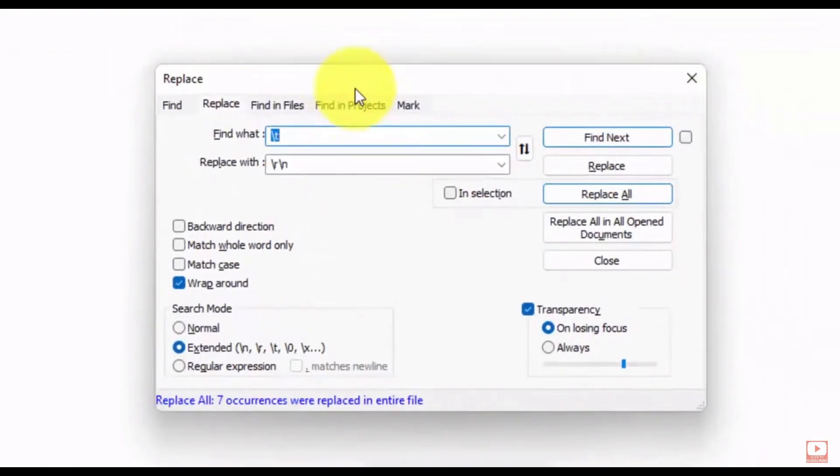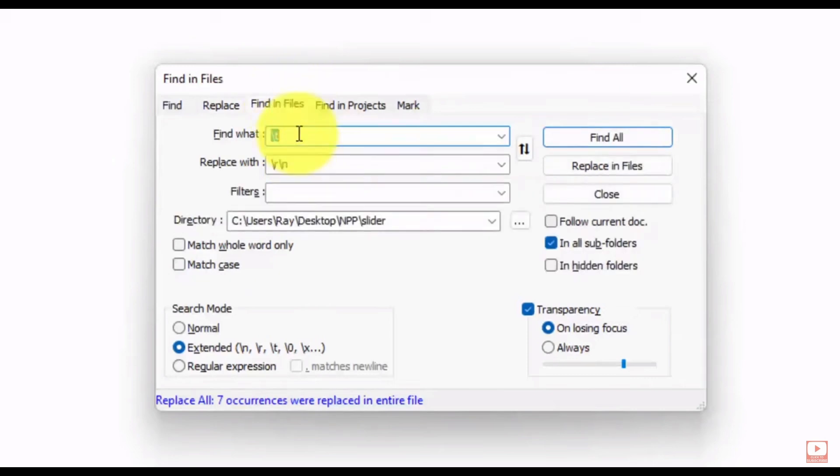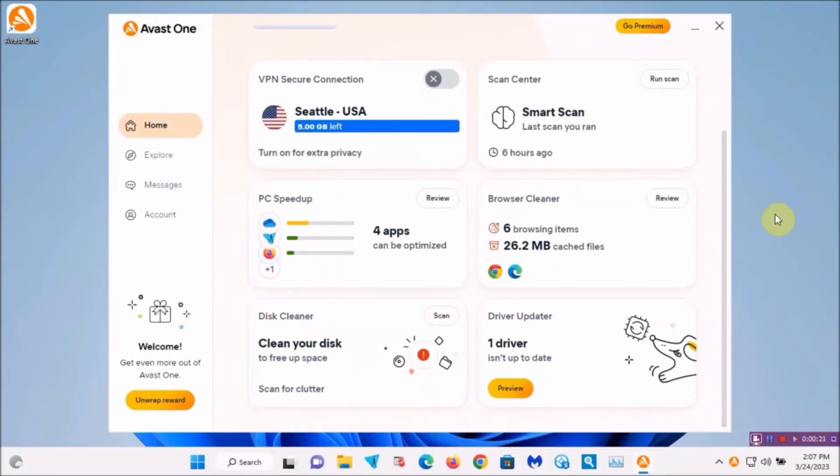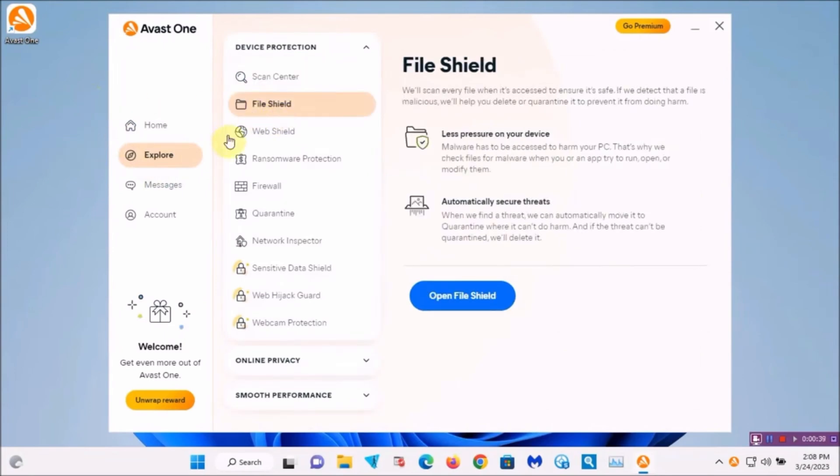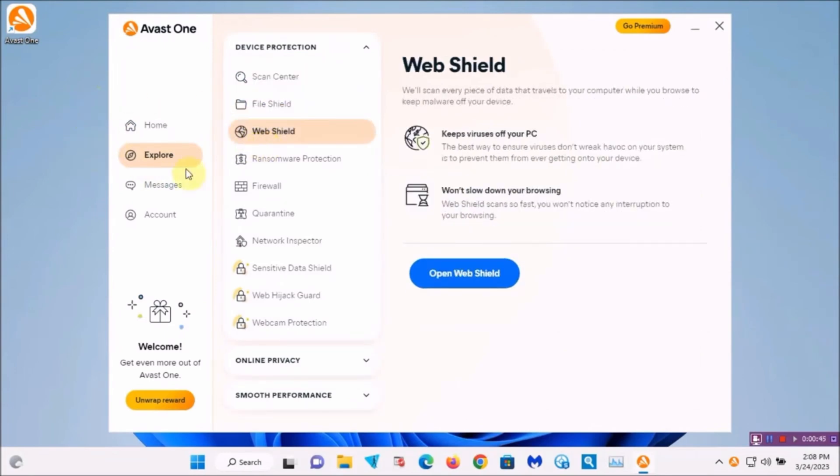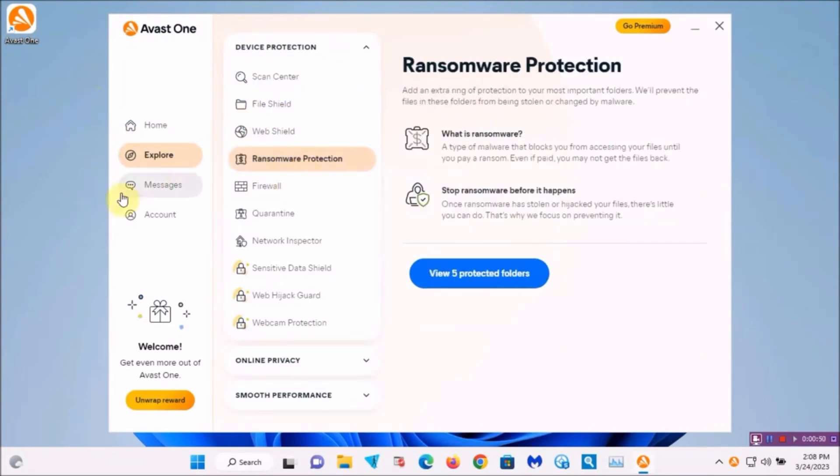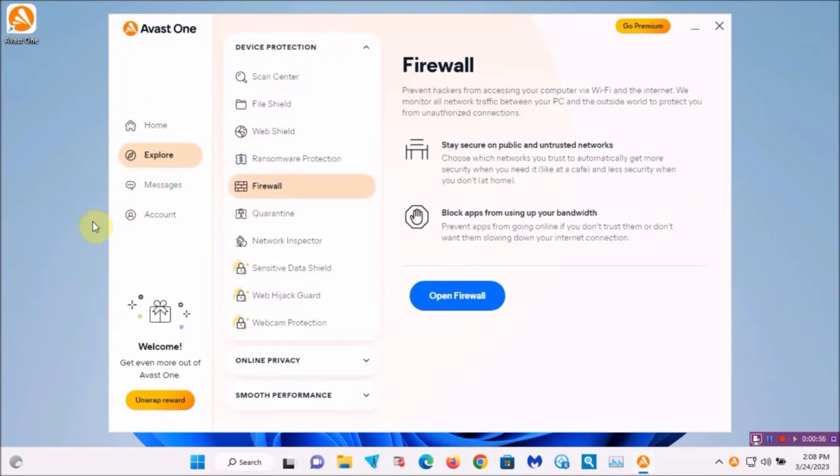Now, guys, if you need antivirus software for the cheap, I mean, I'm talking really cheap, like free cheap, check out Avast One Essential. This is an amazing anti-malware software that's totally free and necessary to protect your computer from viruses.